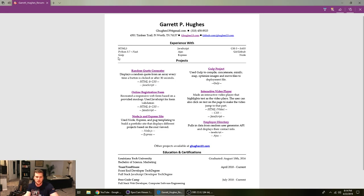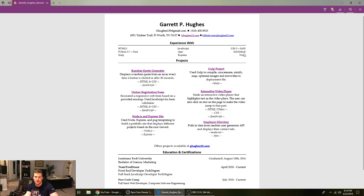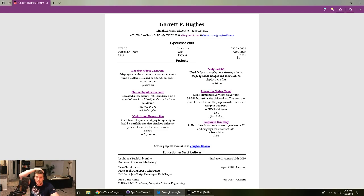So yeah, I got HTML, Gulp, JavaScript, Ajax, Express, CSS and Sass, Git and GitHub, and Node. Those are all skills that I've worked on in Team Treehouse's front-end developer and JavaScript tech degree.